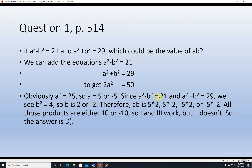Since a squared minus b squared is equal to 21 and a squared plus b squared is 29, we can see that b squared has to be equal to 4. So b is 2 or negative 2. Therefore, a times b is either 5 times 2, 5 times negative 2, negative 5 times 2, or negative 5 times negative 2. All of those products are either 10 or negative 10. So statements 1 and 3 work, but 2 doesn't — the answer is D.